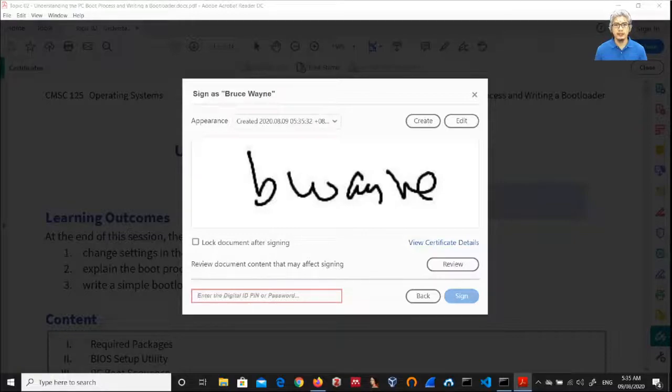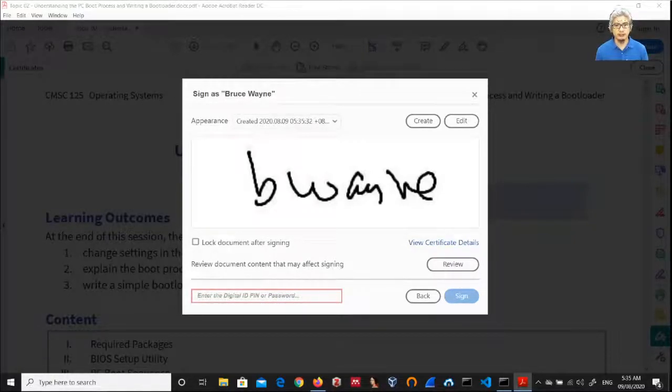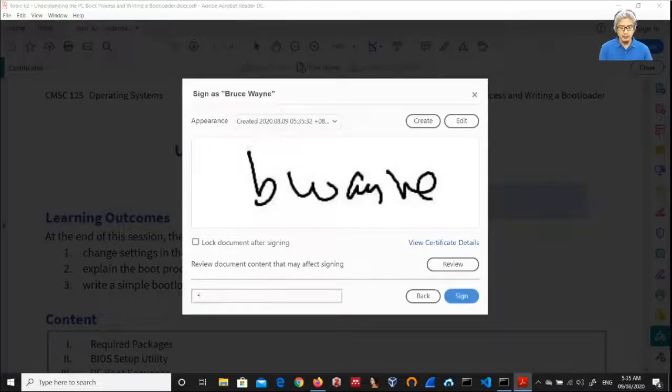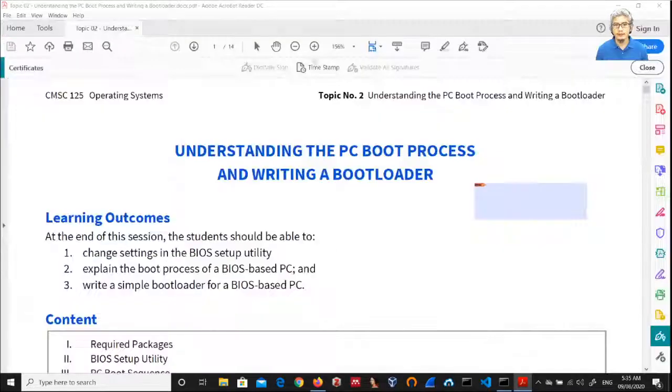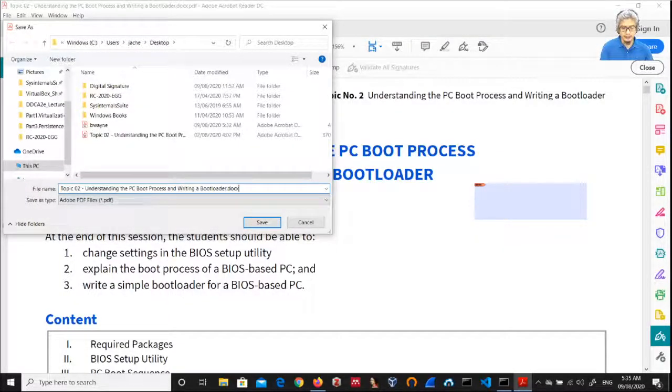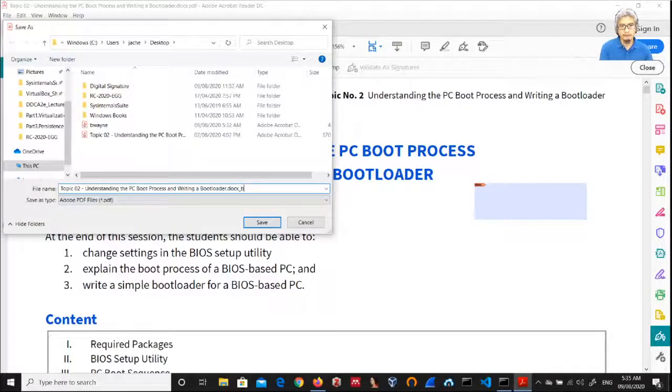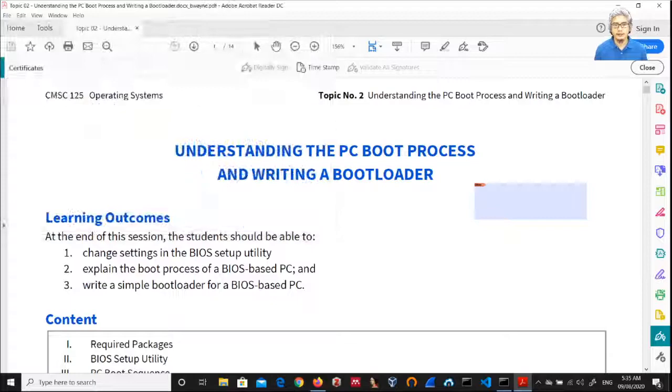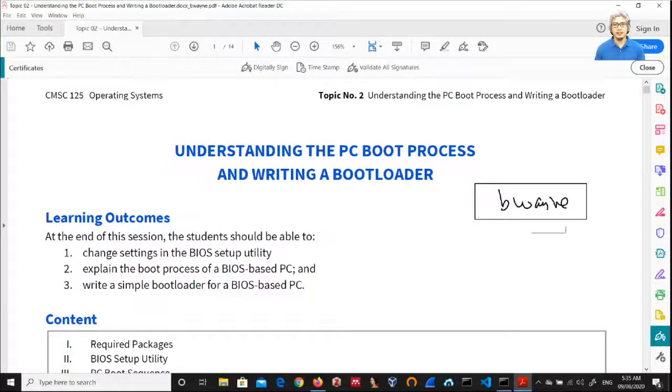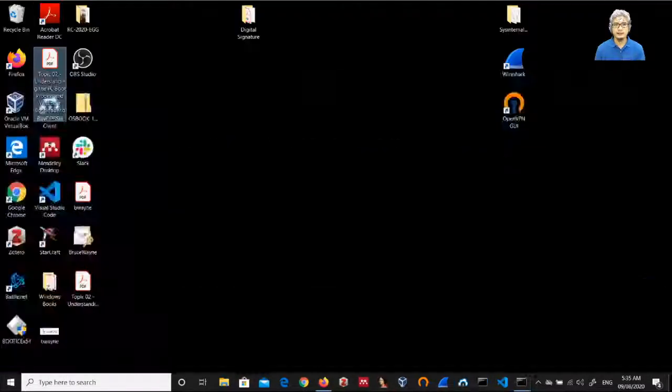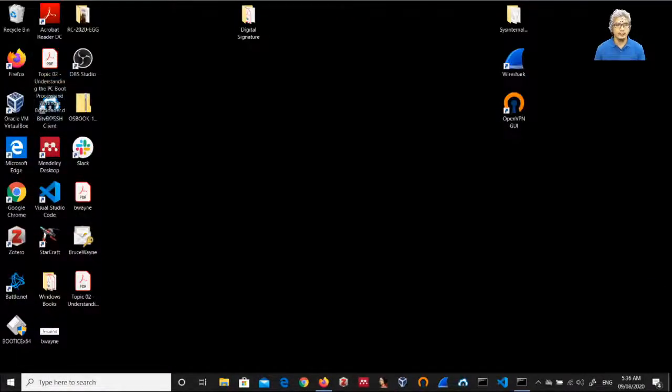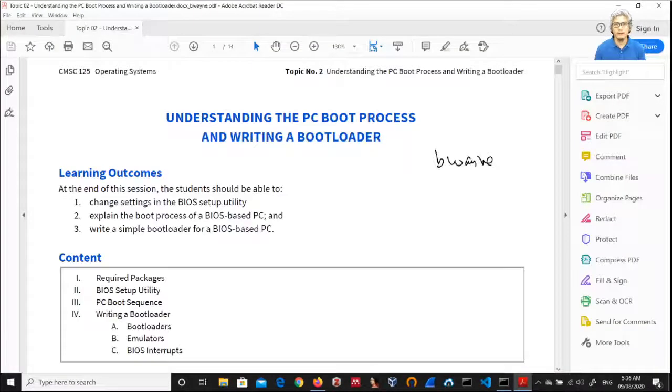So this will be the signature specimen that will appear on the PDF document. I can type in the password, and then I will save this as bwayne.